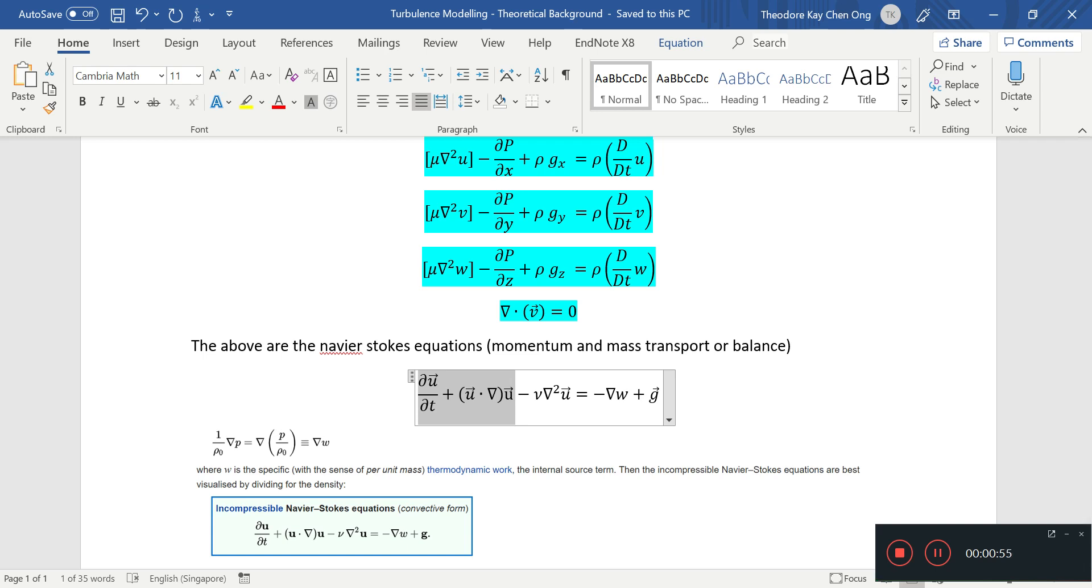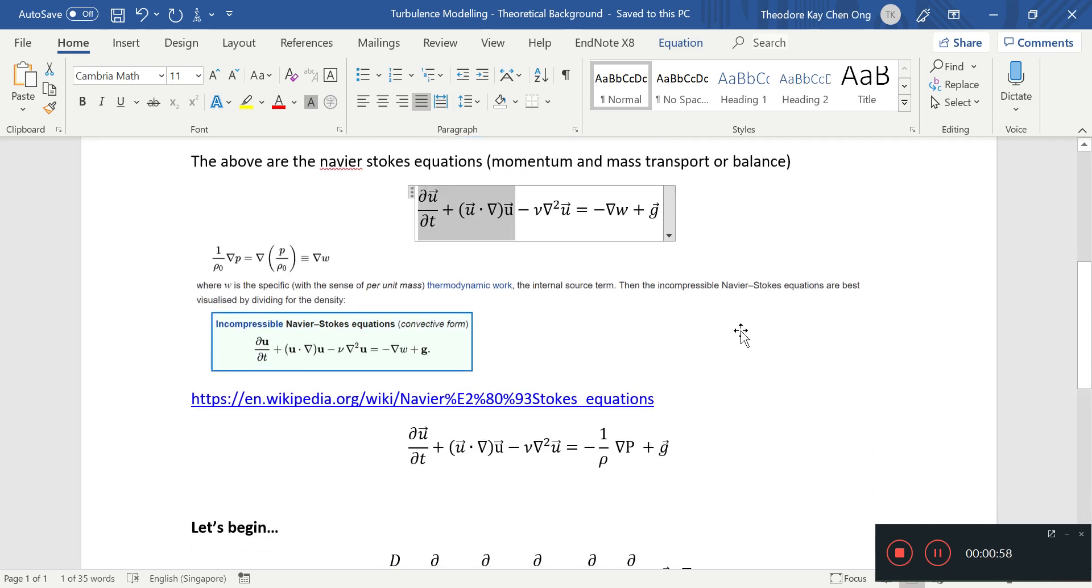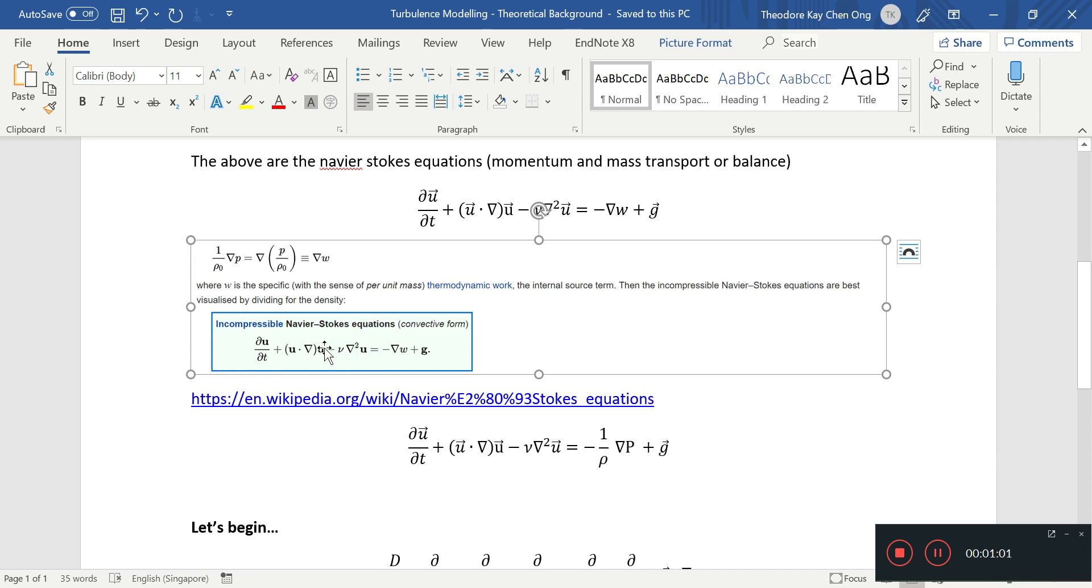And of course you can replace these terms on the left-hand side with the substantial derivative, big D by dt of the velocity vector. This is what you can get on Wikipedia.